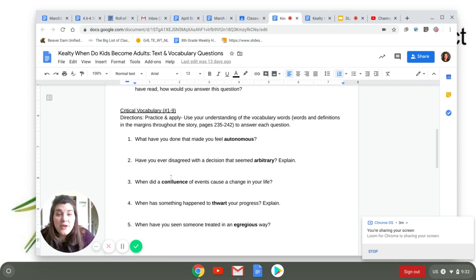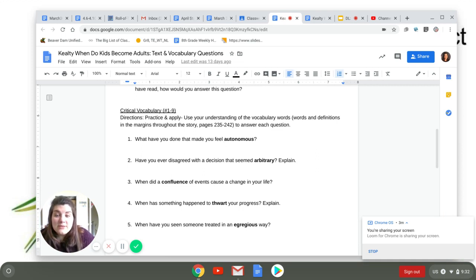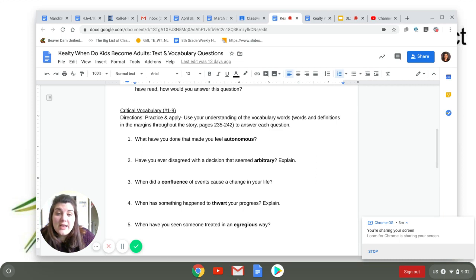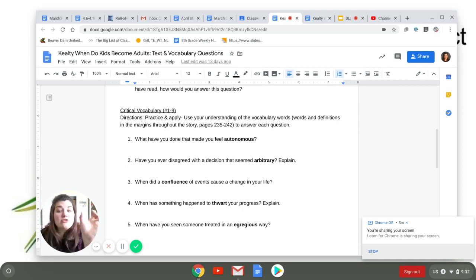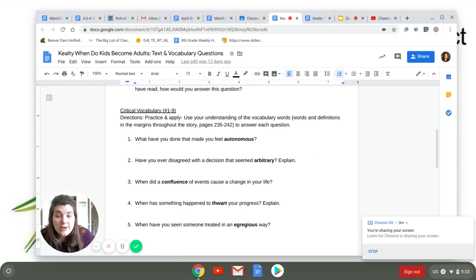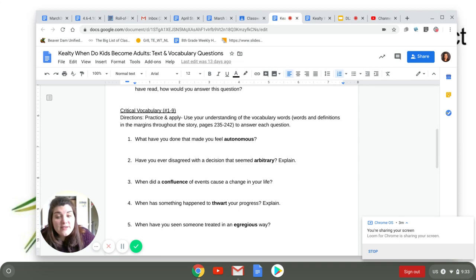You are not going to be able to answer these questions unless you have done the reading. So when I say done the vocabulary, I mean if you read through the story and you actually read the vocabulary in the margins and you have an understanding of what the vocabulary means, you're going to be fine. If you haven't done that, you're probably going to struggle.